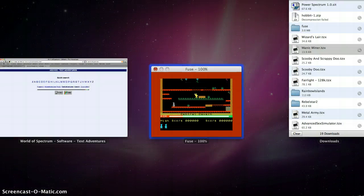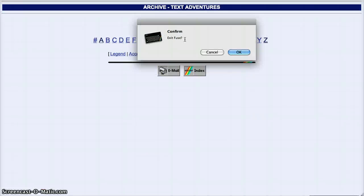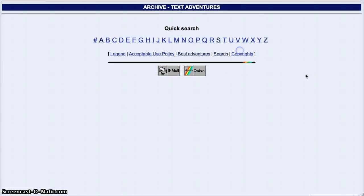So yeah, that was just a quick tutorial on how to get FUSE to work on your Mac. That's pretty much all.